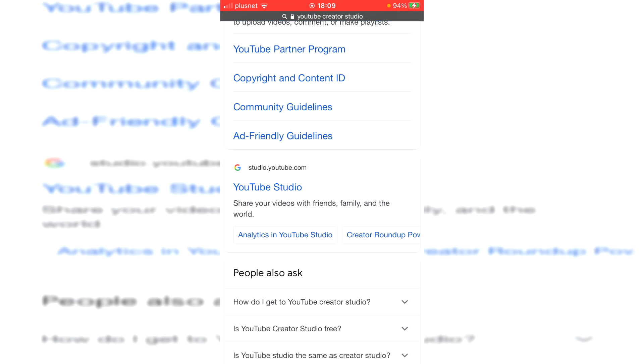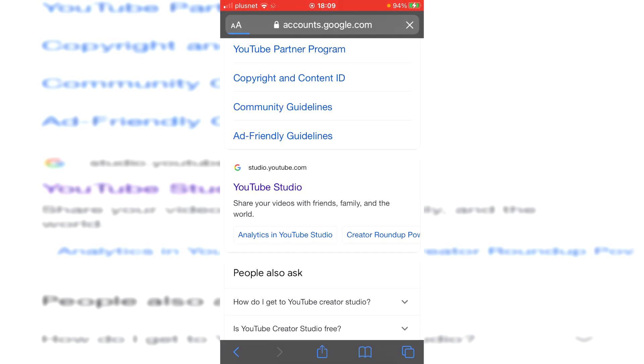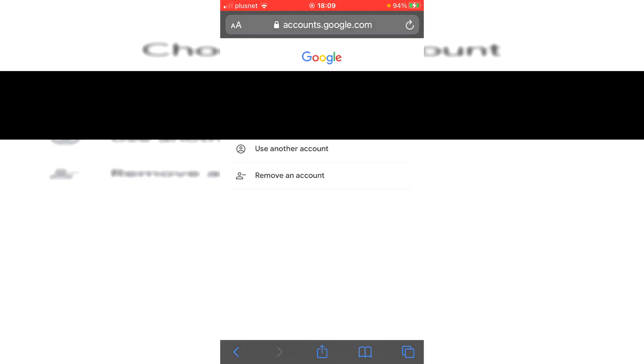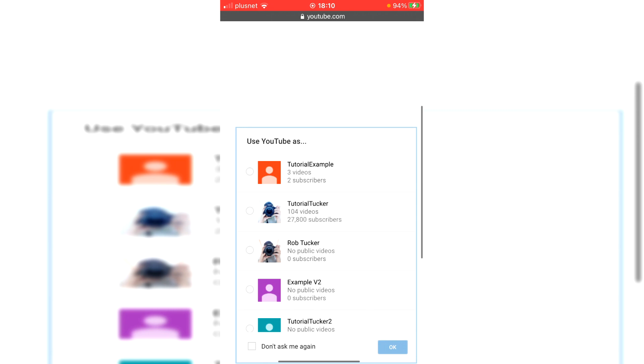You want to come to studio.youtube.com. Once you go there, then this tutorial is going to line up with the desktop version I just showed you. You'll click it here and as you can see, you'll have to sign in and then you'll need to select the channel you would like to use. So of course I'm using Tutorial Examples, so I'll click on that icon and click OK.